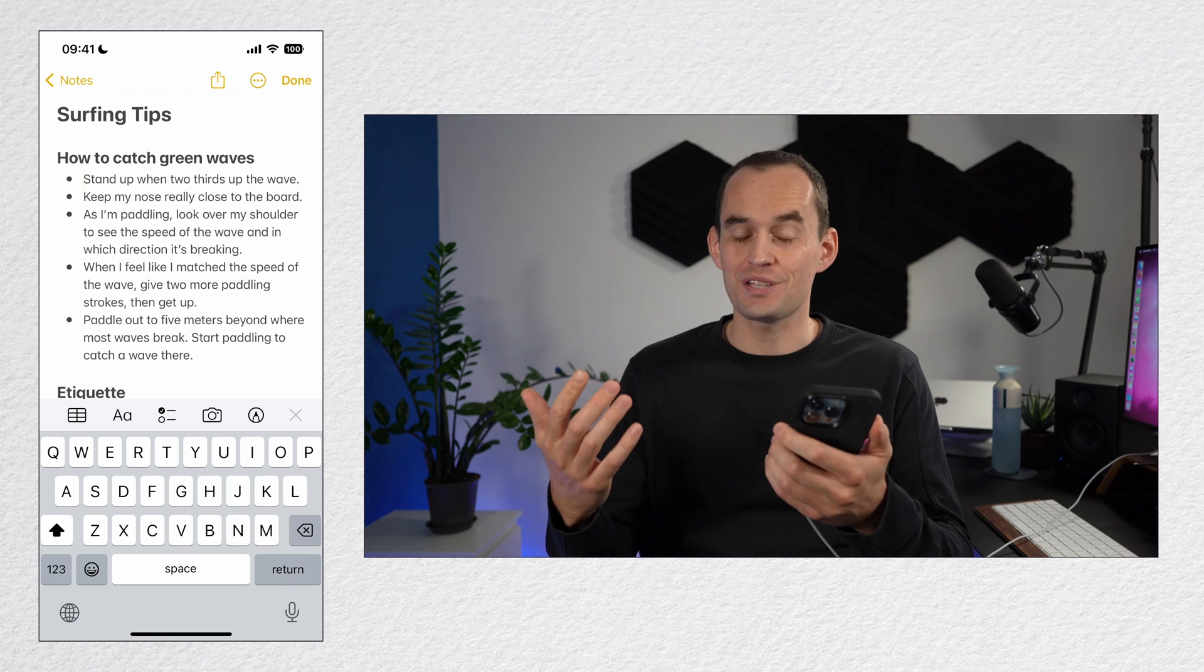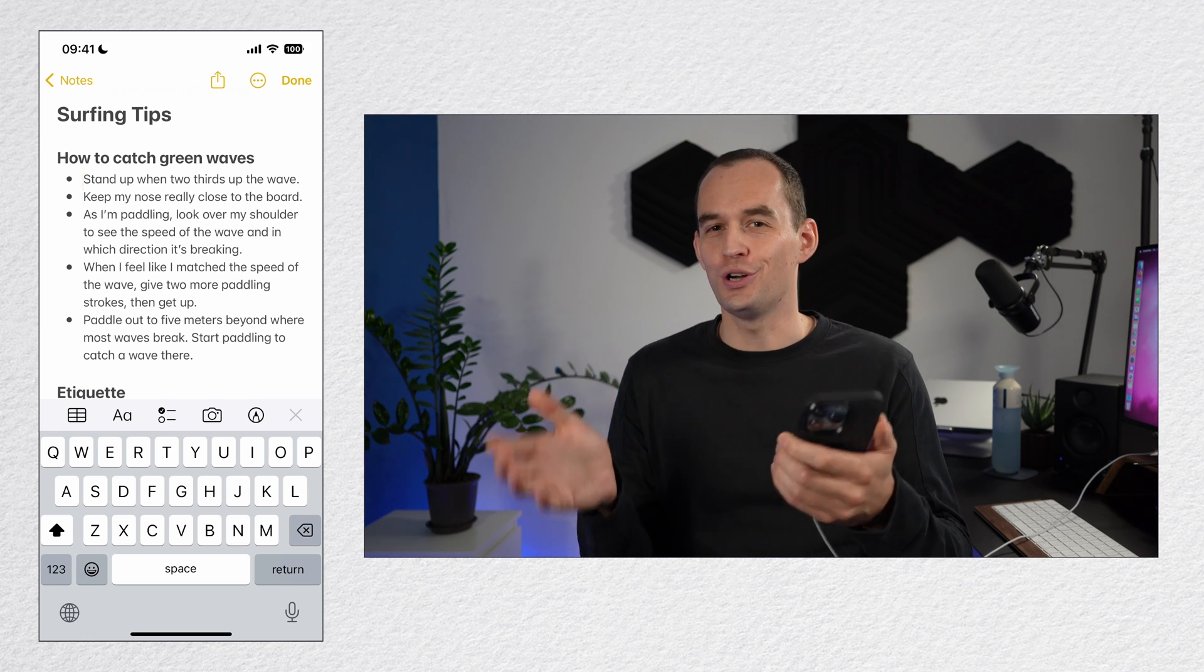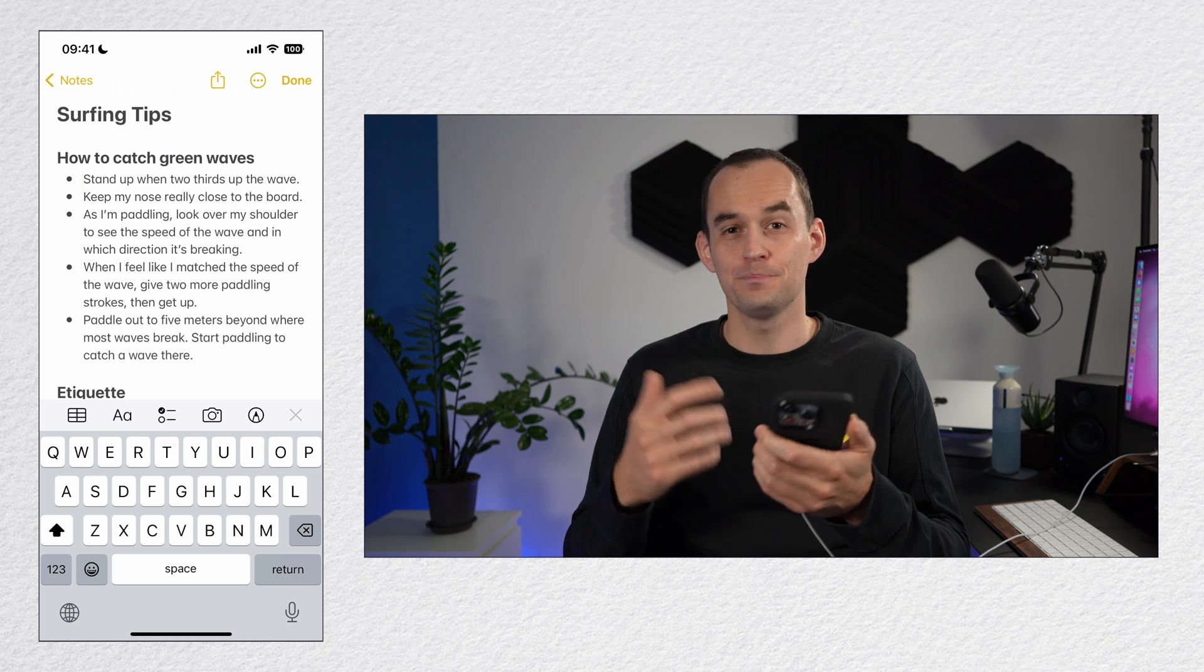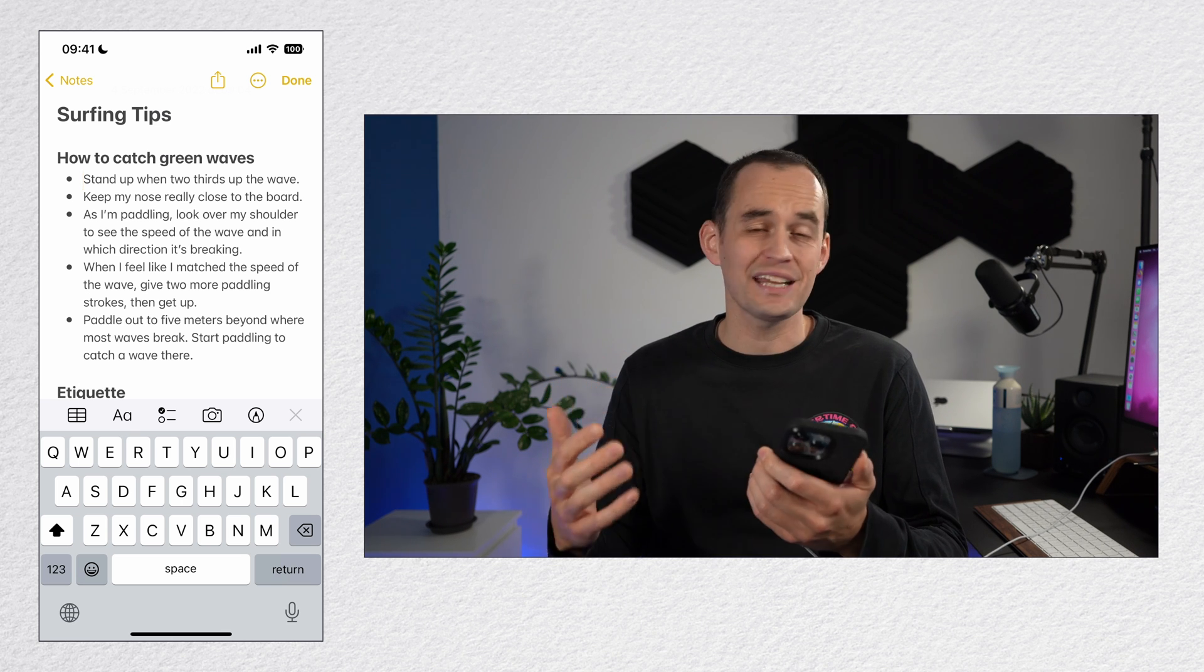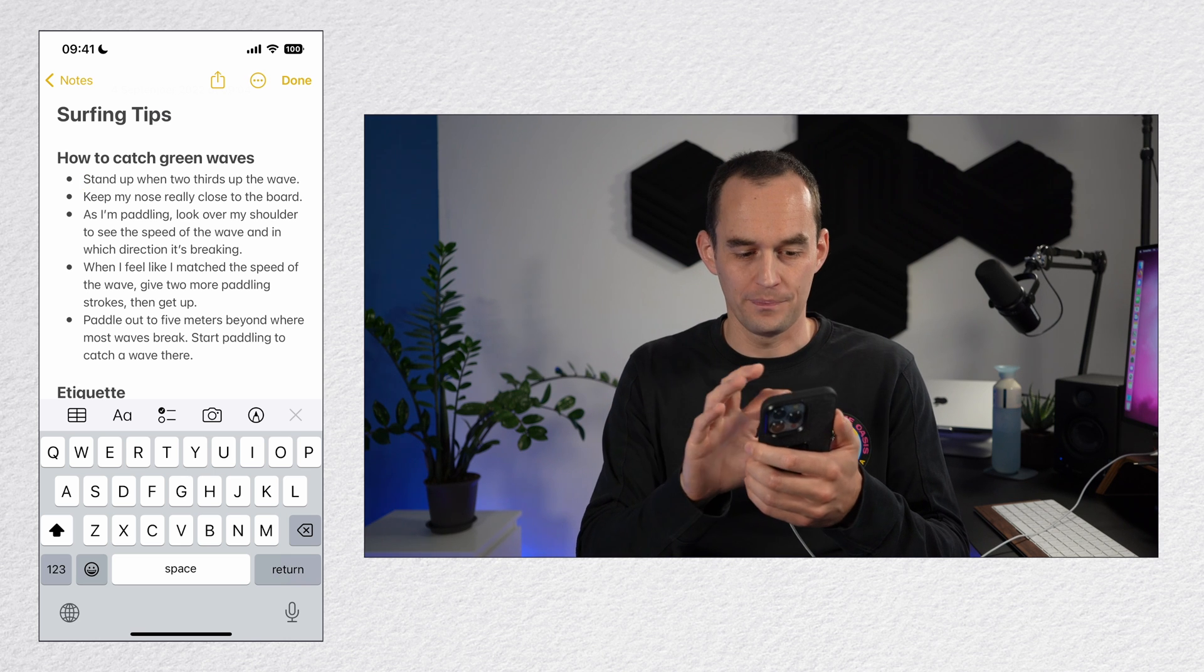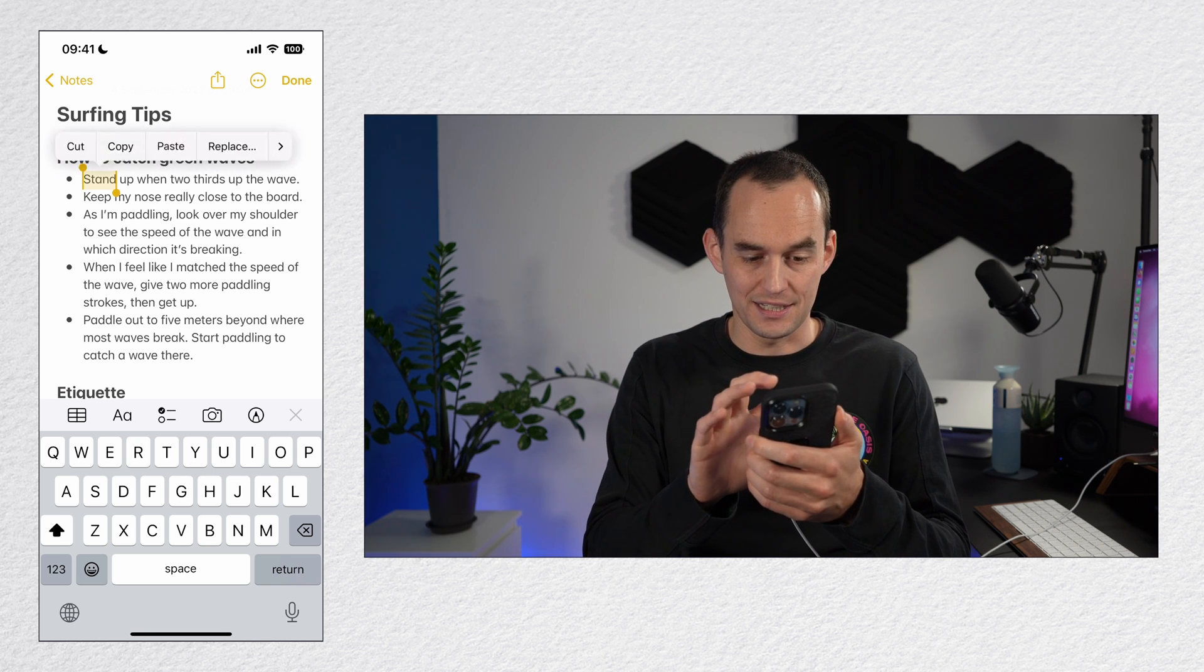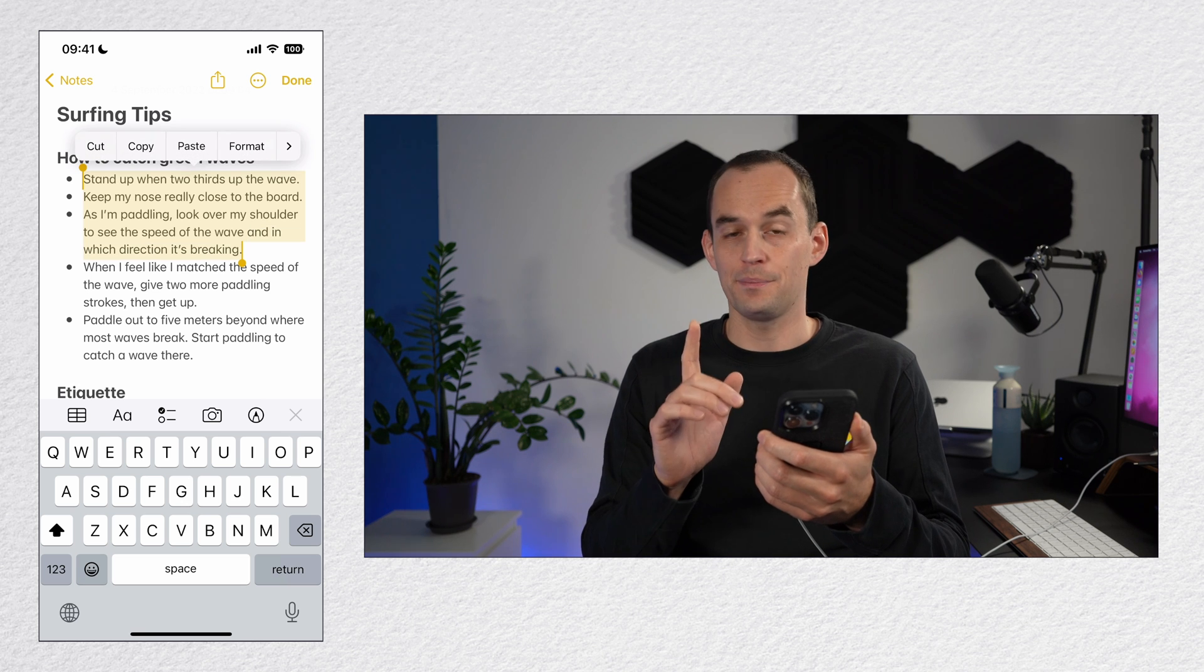If you use the notes app too, you might like to share a note to the reminders app sometime, but there's no direct way to do that. You can't share a whole note, but you can share part of a note though. Let me select some text in this note and then in the pop-up menu, I'm going to tap the arrow to the right and then I'll tap share.